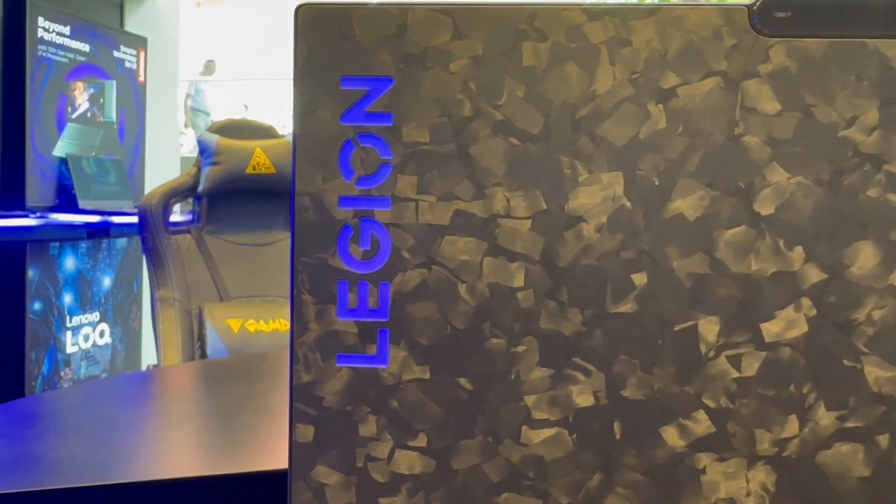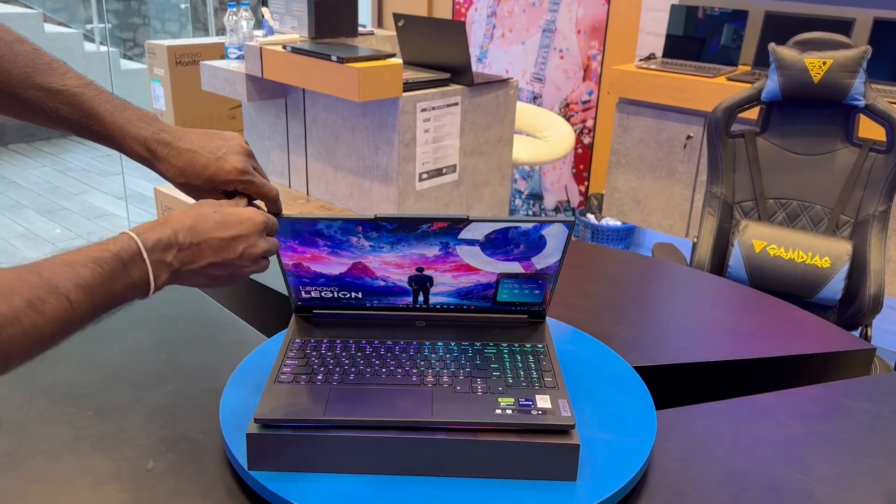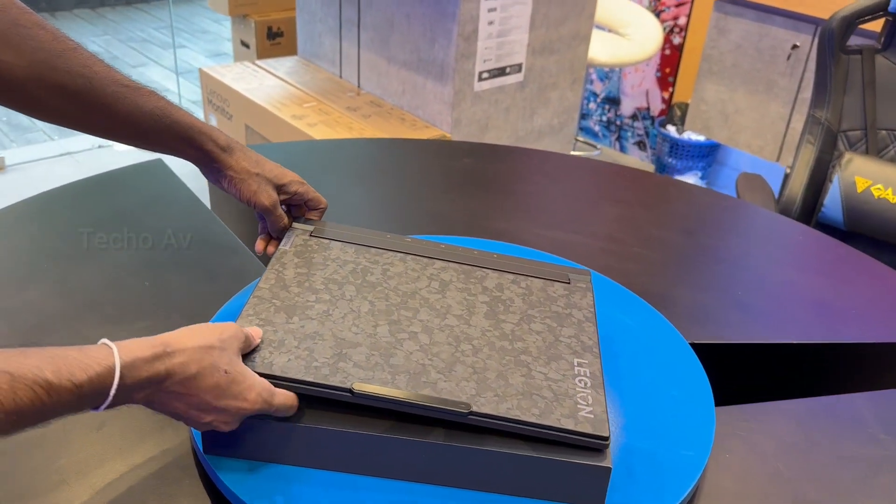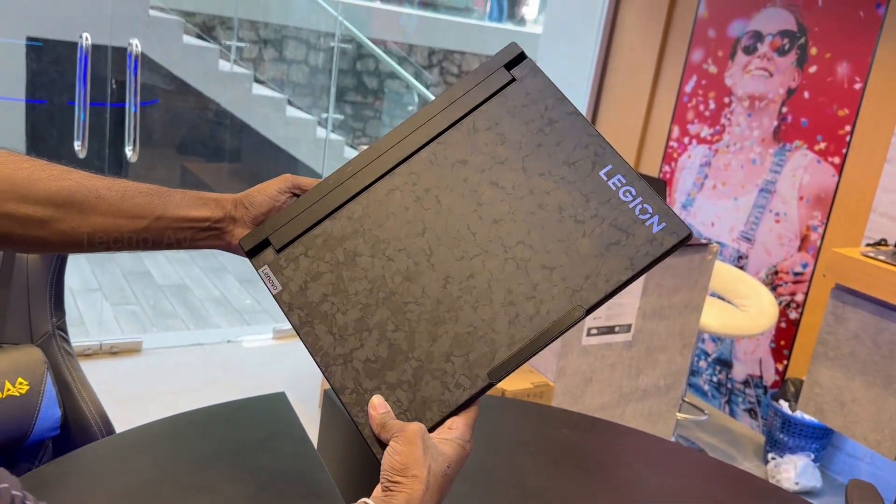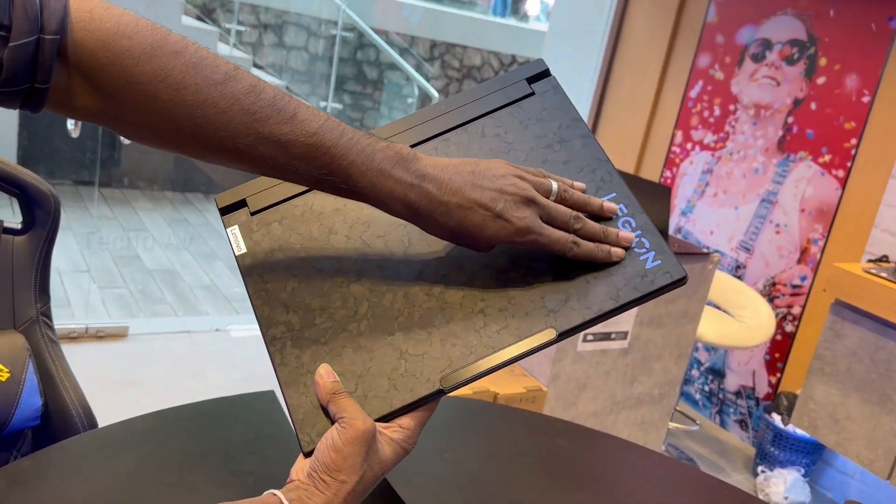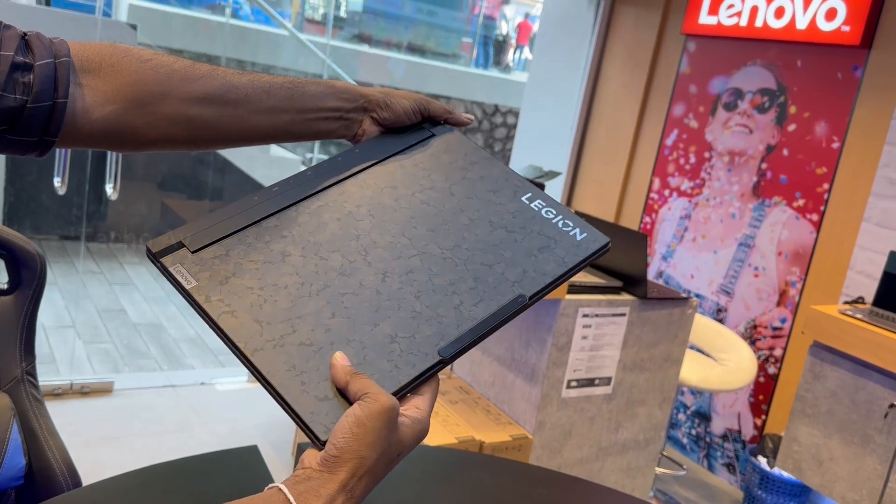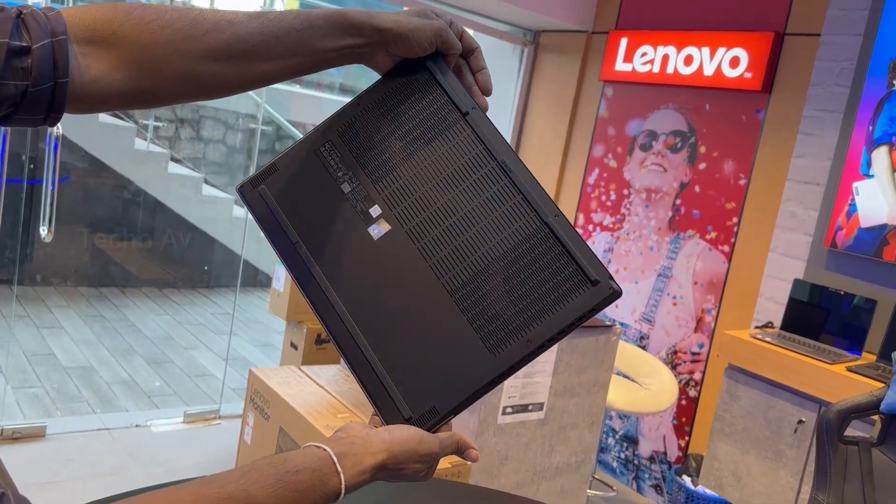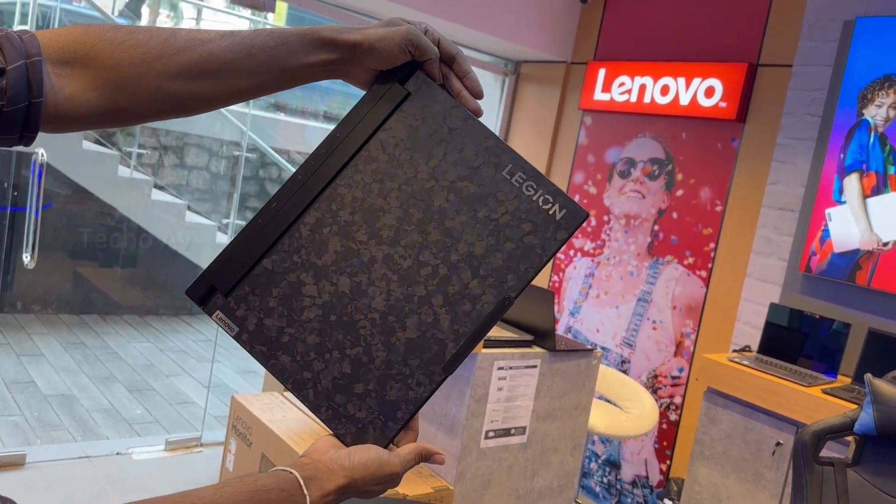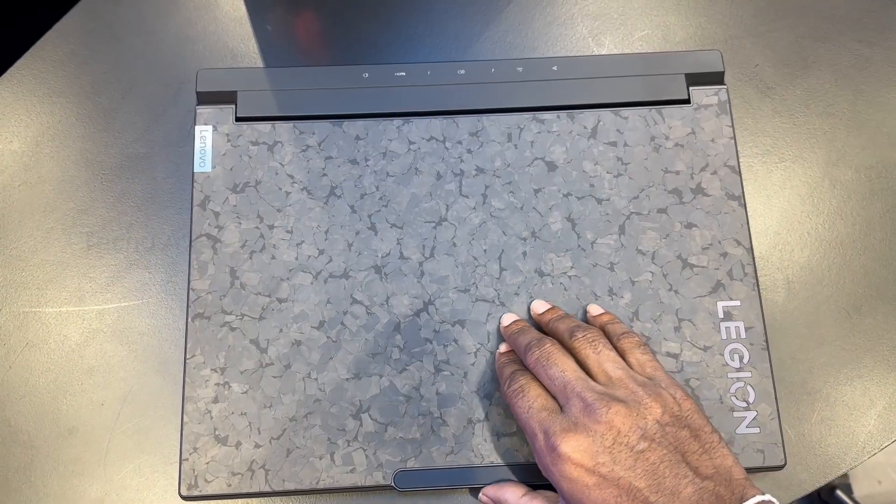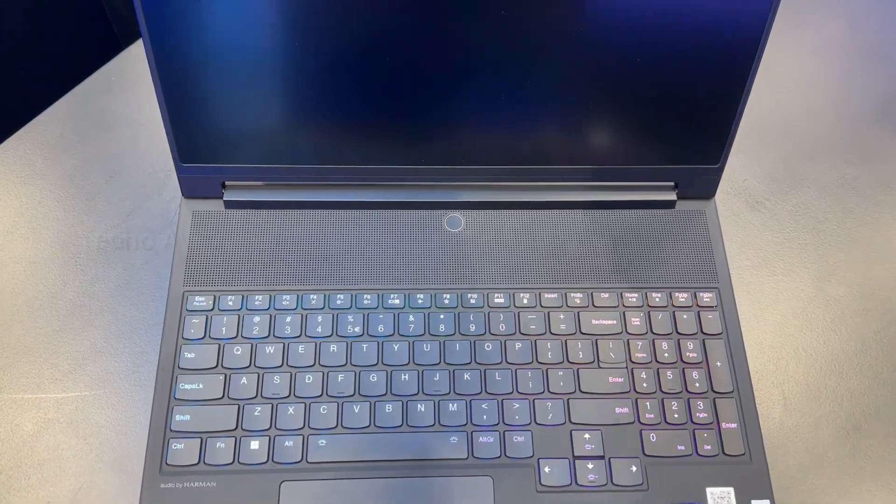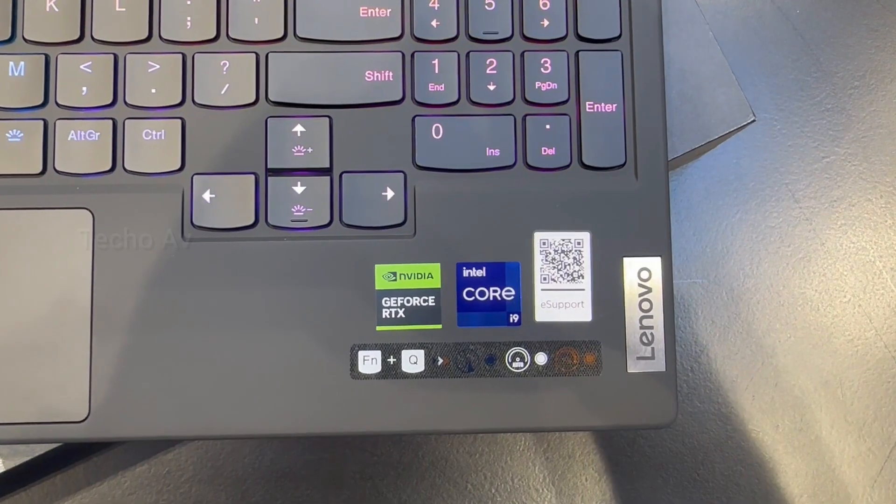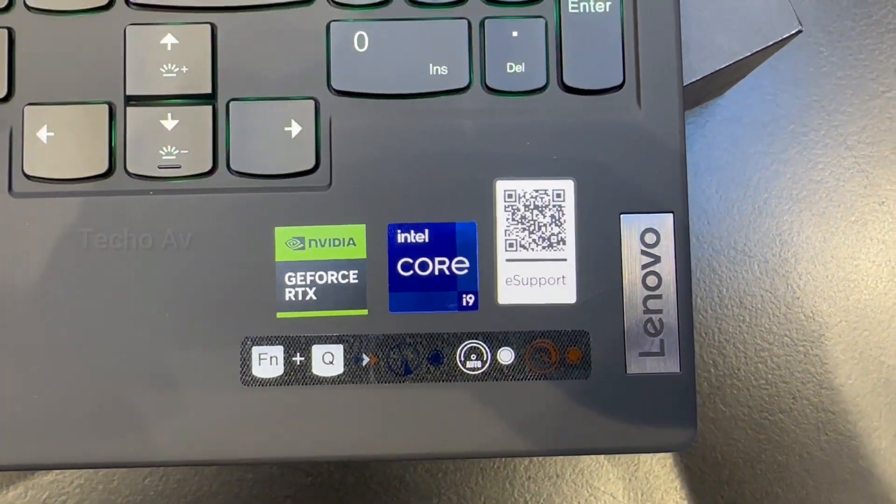Processor: 13th generation Intel Core i9-13980HX processor. E-core max 4.00 gigahertz, P-core max 5.60 gigahertz with Turbo Boost. 24 cores, 32 threads, 36 megabytes cache. Memory: 64 gigabytes (2 by 32 gigabytes) 6400 megahertz overclock DDR5. Storage: 2 terabytes PCIe SSD Gen 4. Graphics: NVIDIA GeForce RTX 4090 laptop GPU, 16 gigabytes GDDR6, 150W TGP plus 25W boost.